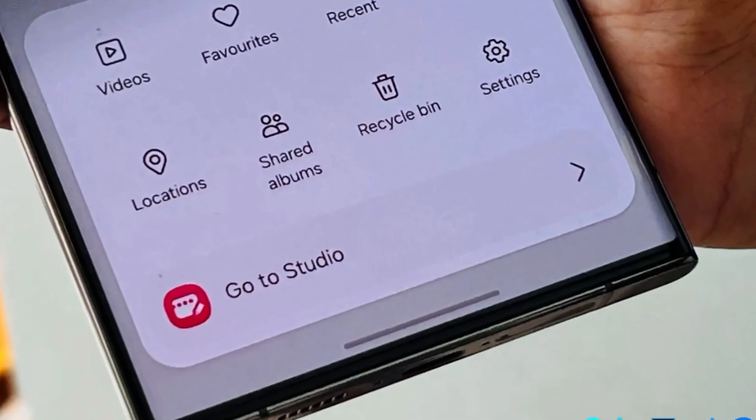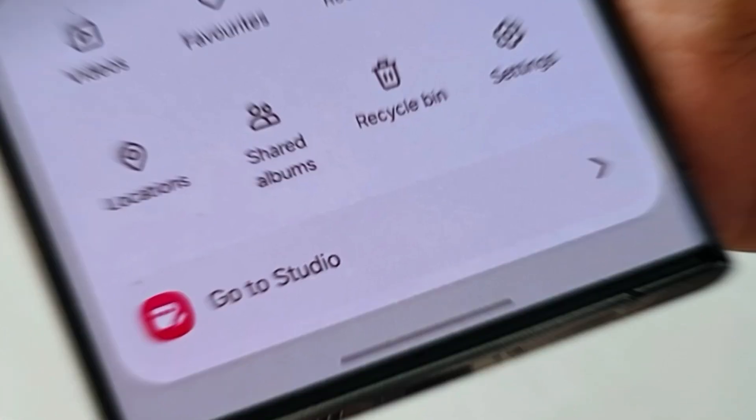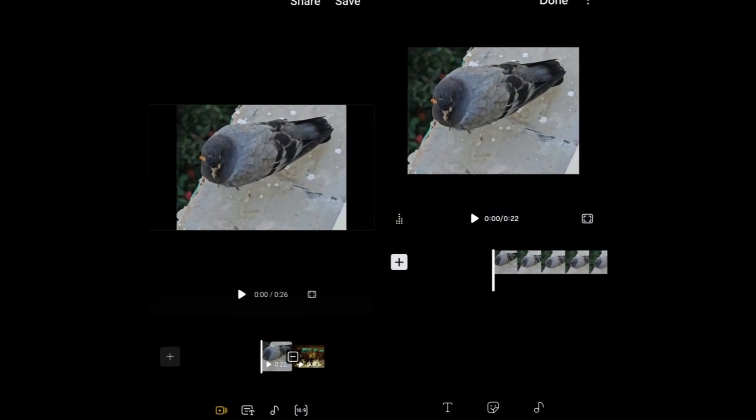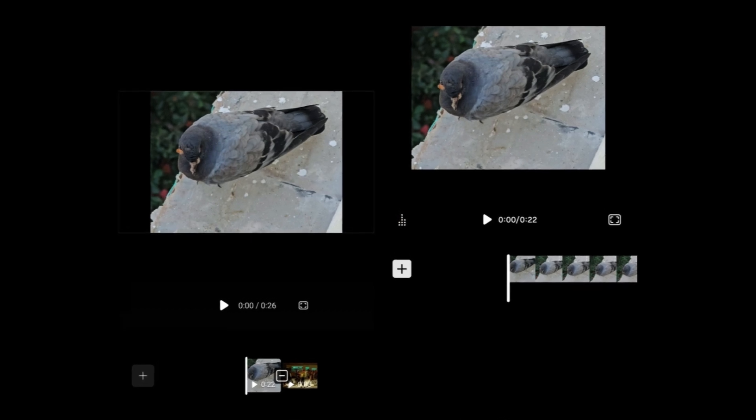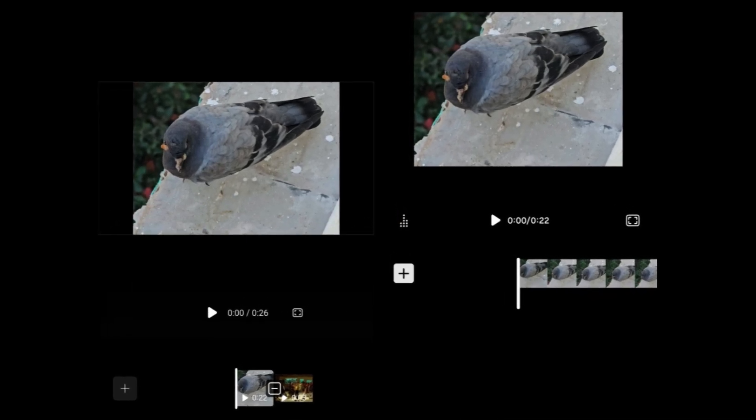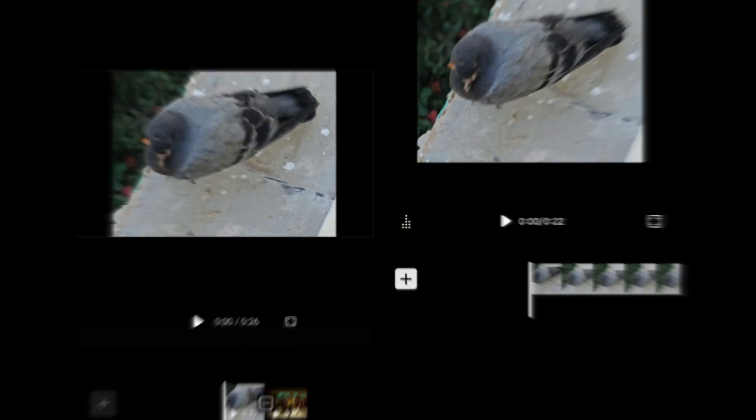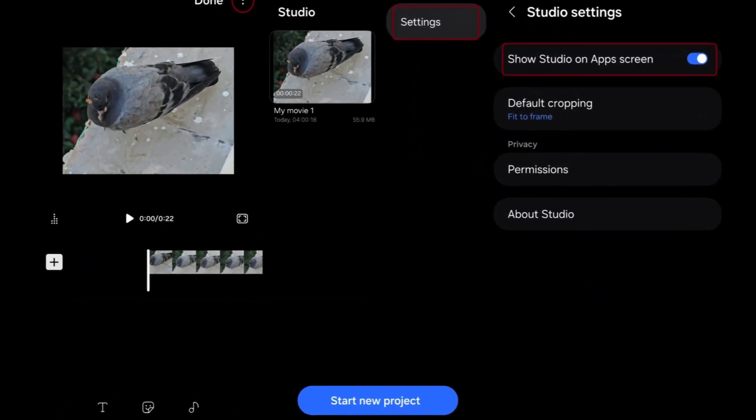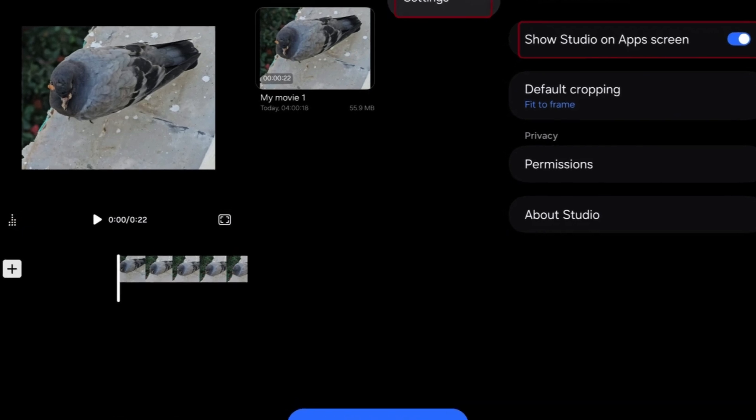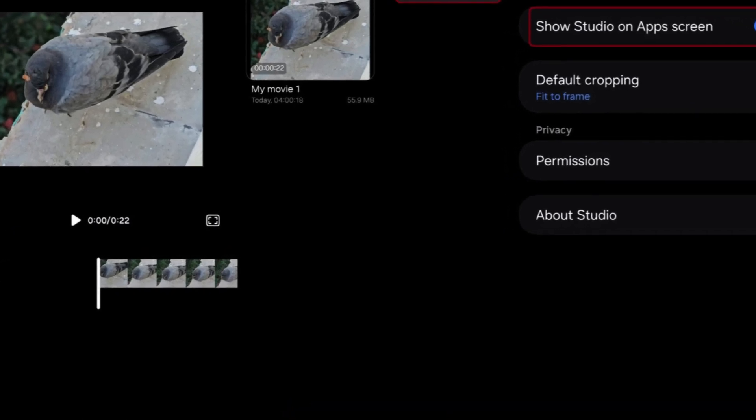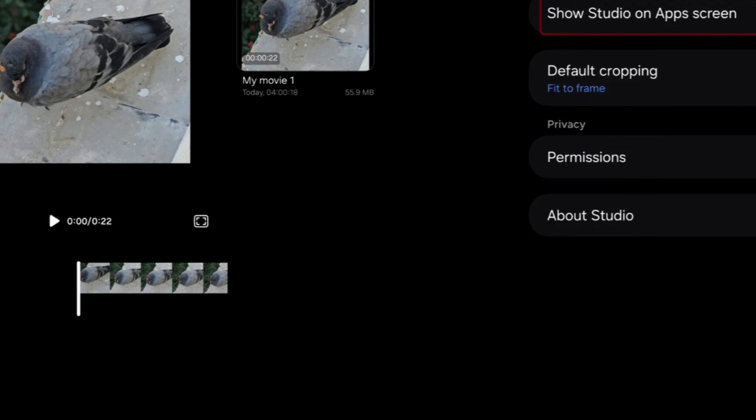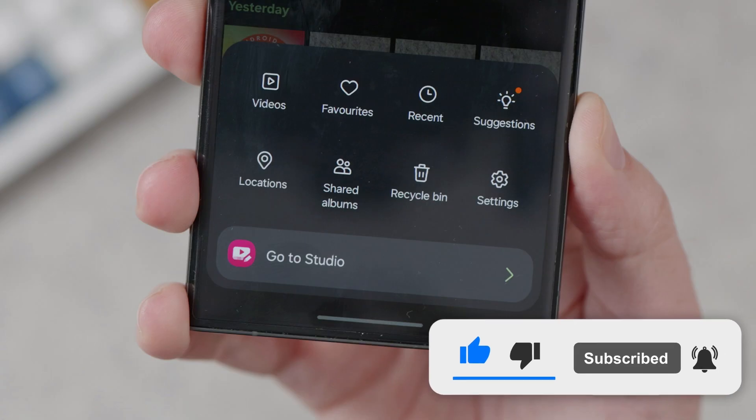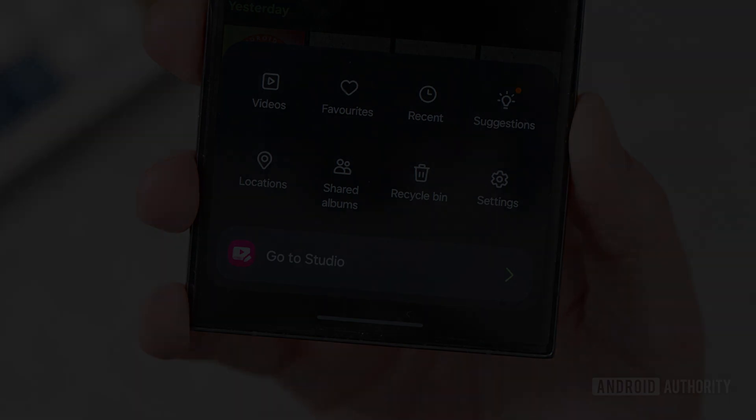The Studio, previously known as the video editor within the Gallery app, undergoes significant changes with the One UI 6 update. The interface is redesigned, rearranging icons and removing unnecessary options. This revamp aims to provide users with a more streamlined and user-friendly video editing experience. Additionally, users can now add a shortcut to Studio on the app drawer, enhancing accessibility to the video editing feature. This customization option allows users to easily access Studio directly from their app drawer, ensuring convenience and ease of use.